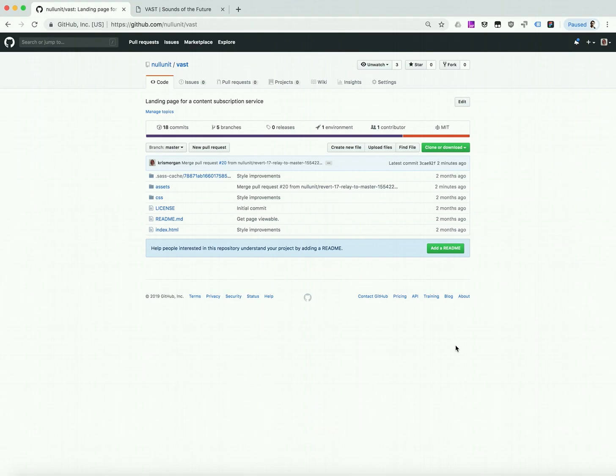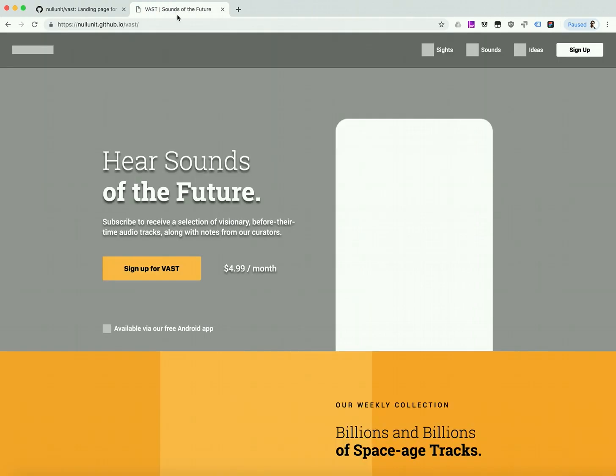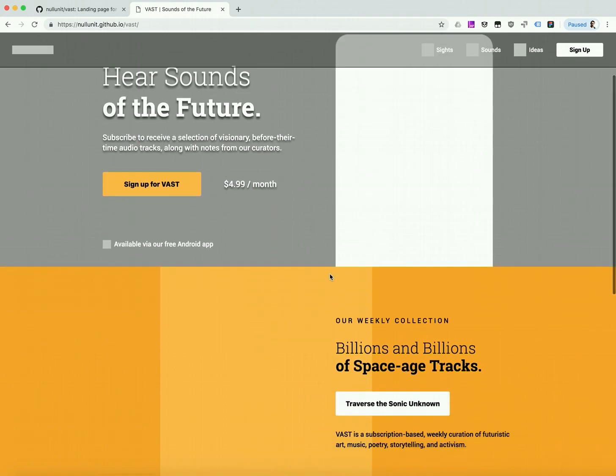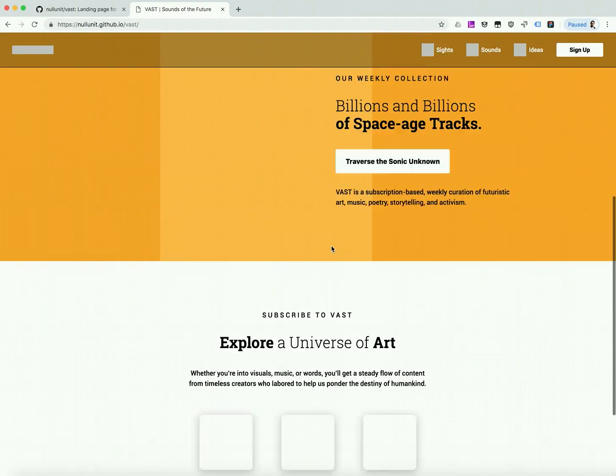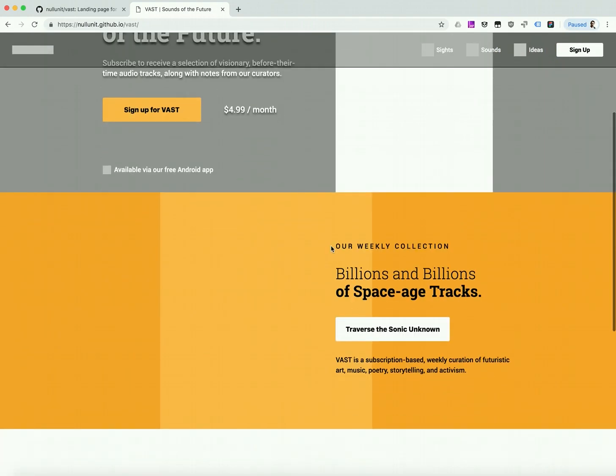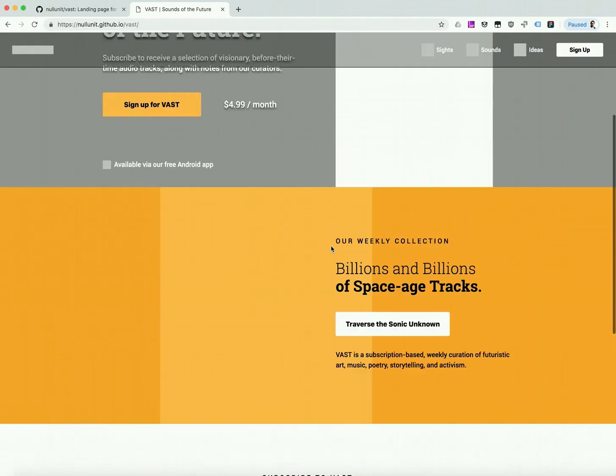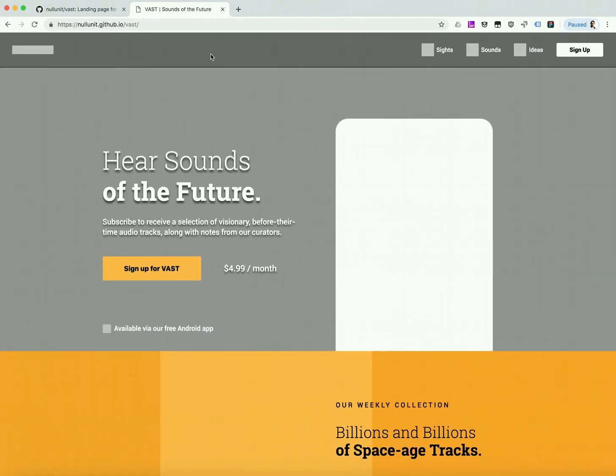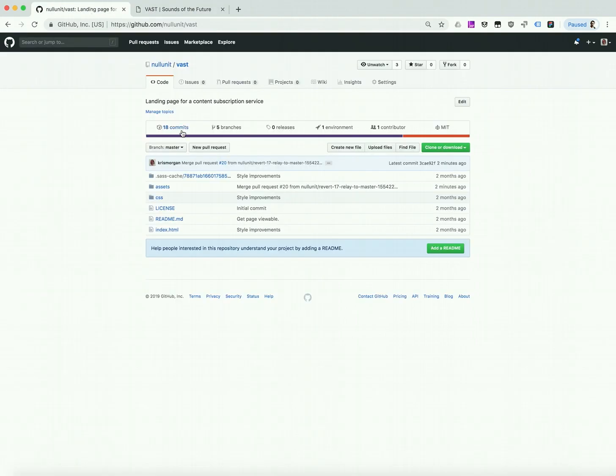On the GitHub side of things, we've got a repo set up with an initial blocking of our site. The HTML and CSS have already been written, and we're using GitHub pages so that everything we push to master will automatically become live. All we need to do now is create a connection between our design files in Figma and our GitHub repo so we can get some images in here.